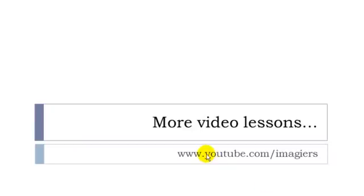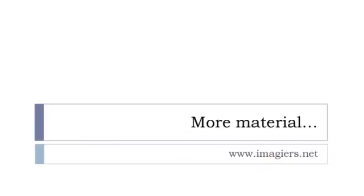If you want more videos, YouTube.com/Imagier, and more material can be found at imagier.net. Have a great day. Bye-bye.